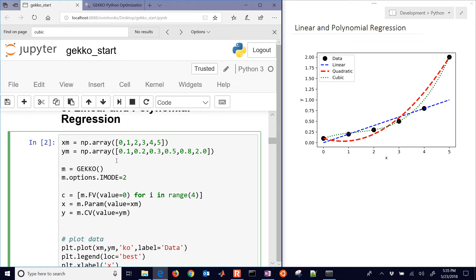A couple options that we'll need. We'll need to turn on f status. That's the feedback status for y, meaning that we're going to use the measurements.